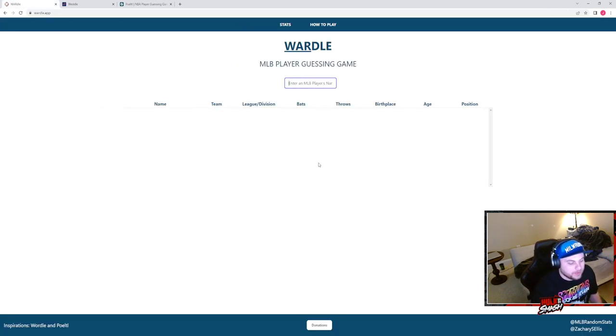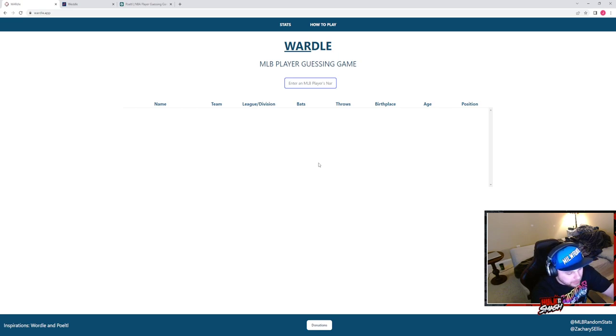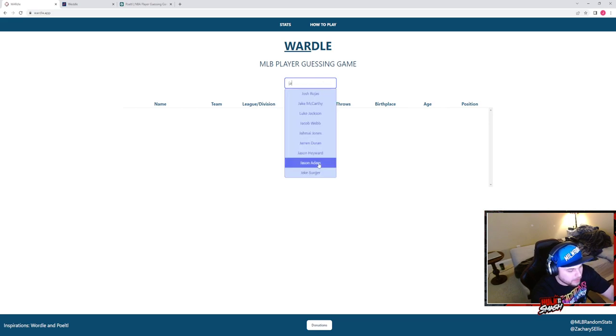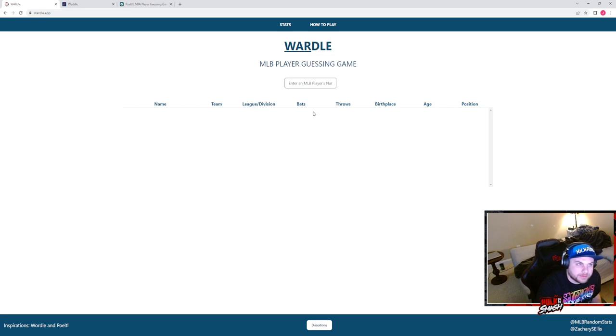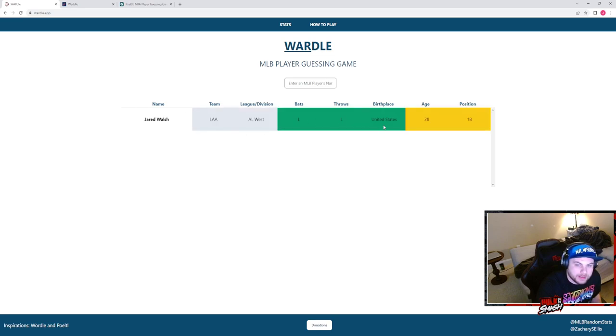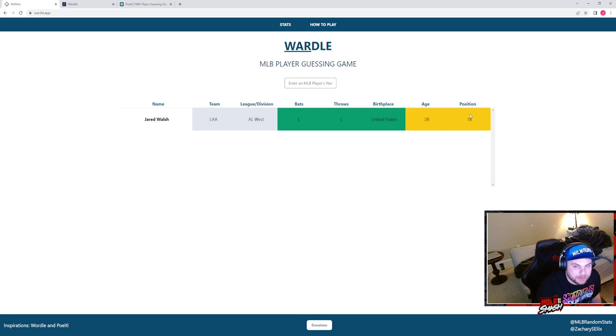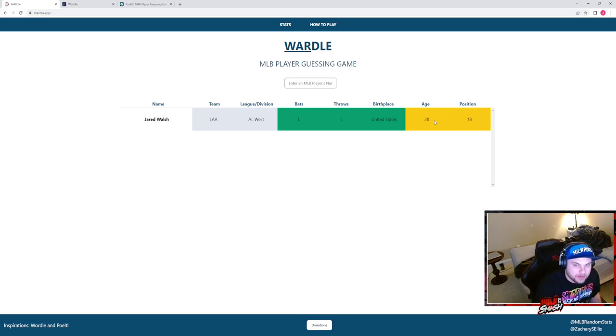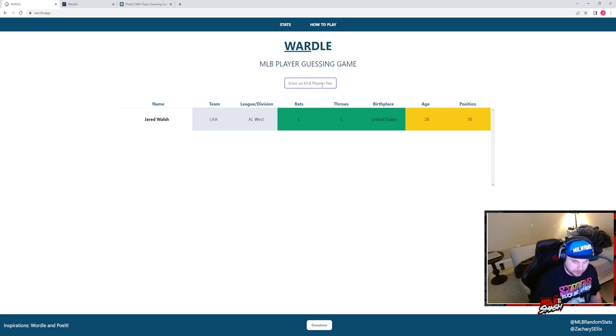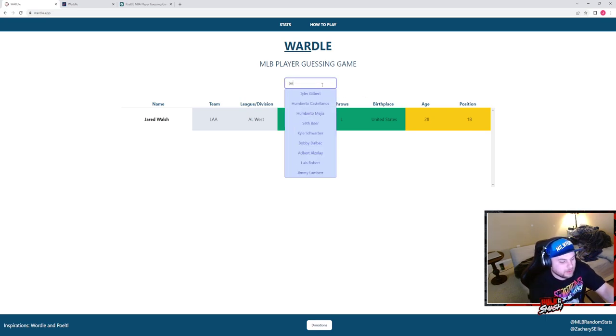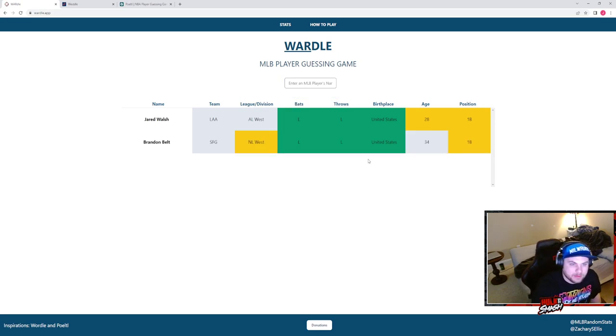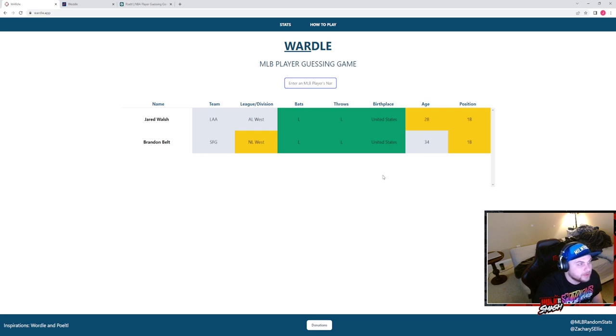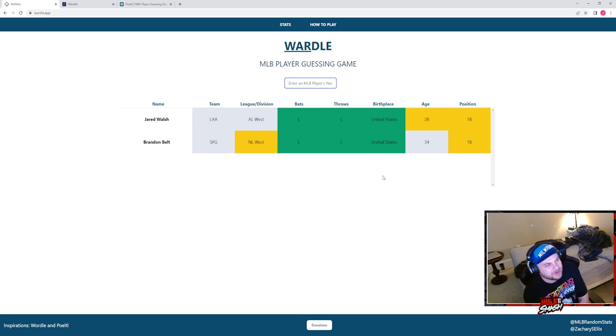Who do we want to start off with here? Let's do a left-handed bat in the American League, so Jared Walsh. Okay, left-handed, he plays first base but another position as well. About 29, between 30 and 26. In the National League, left-handed, let's go Brandon Belt.